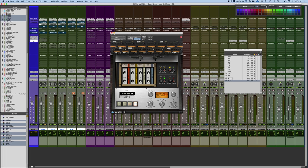You need to understand that when you load up a tape machine plugin — whatever it is, not just the UA system because you may not have this — there are many emulations of the Studer, but there are some basic settings here that allow you to really shape the sound, and I want to go over the basics of that.